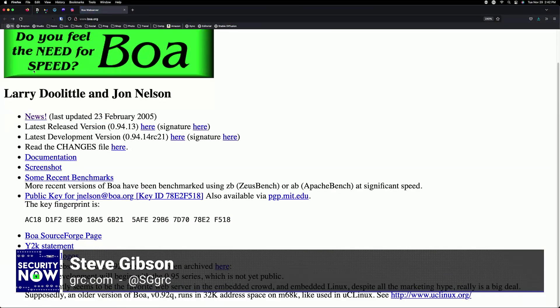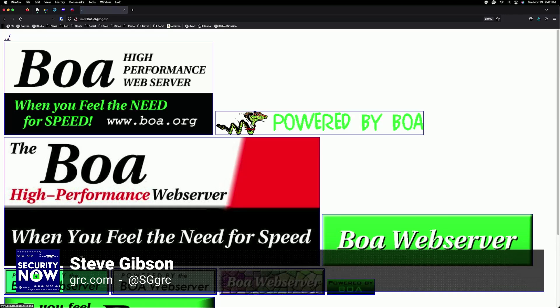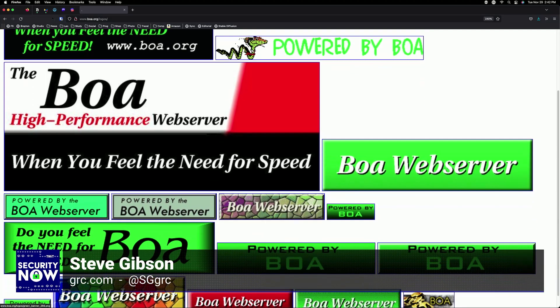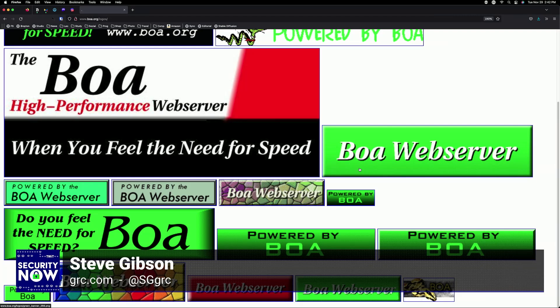If you want to put a logo on your homepage when you've used the BOA constrictor server to serve your pages, you can pick from any of their logos — including one that reads 'Powered by BOA: the high performance... when you feel the need for speed.'